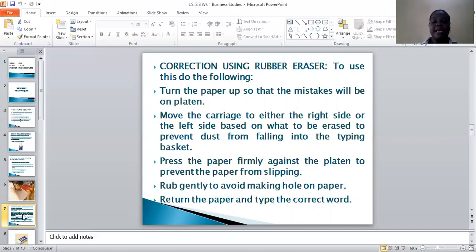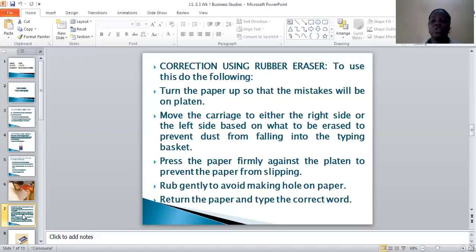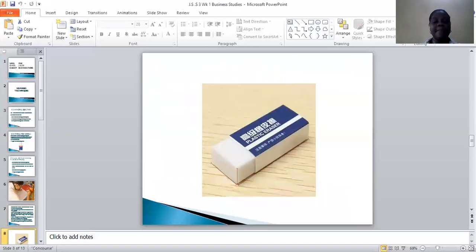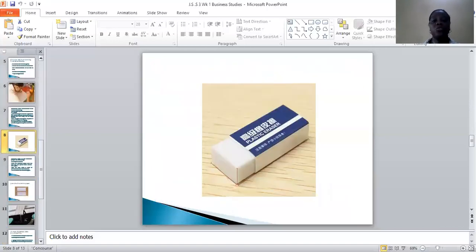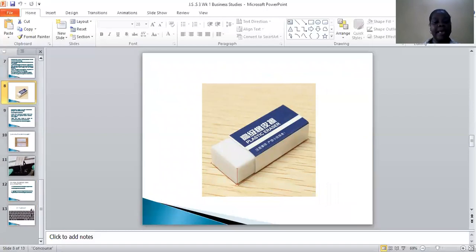You move the carriage either left or right, depending on the size of the correction, to prevent eraser debris from falling into the typing basket. At the same time, you press the paper firmly so that it will not fall off. Then you rub gently on the error with the rubber eraser so that it will not make a hole. You return the paper and type the correct word. That is an example of a rubber eraser.